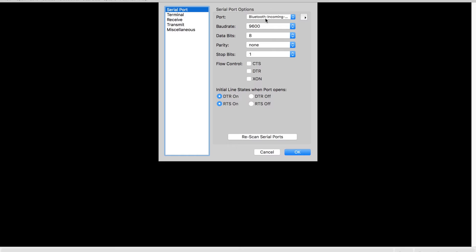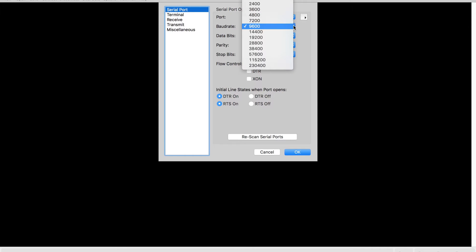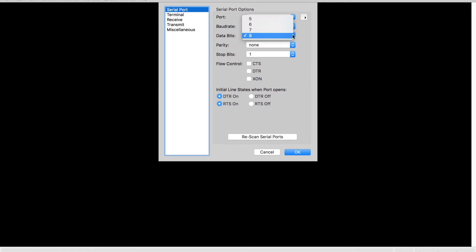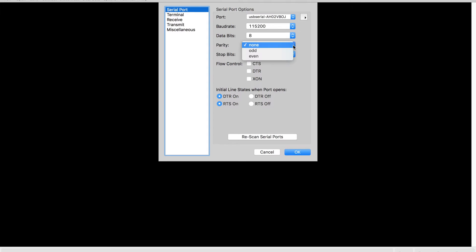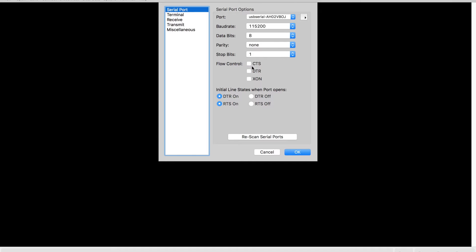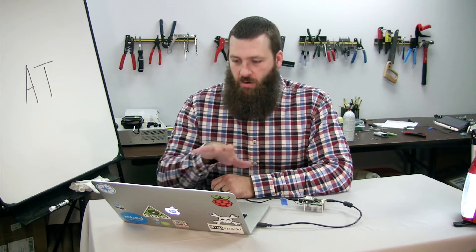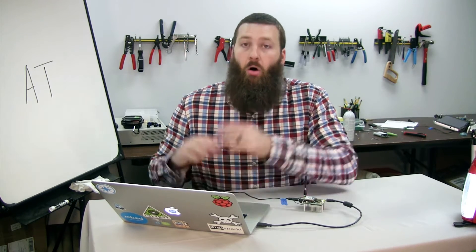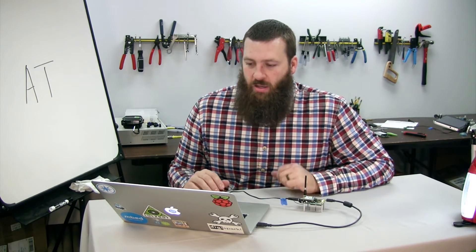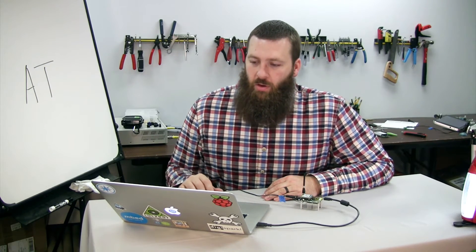Go into your terminal program — I'm using CoolTerm here. Open it up, go into your settings, and look for the following: set your baud rate to 115200, data to 8-bit, parity to none, stop bits to 1, and flow control to none. These settings work for all of the different Skywire modems, so save your configuration and you can use it going forward.